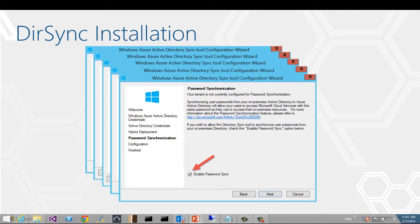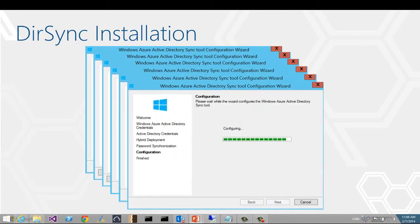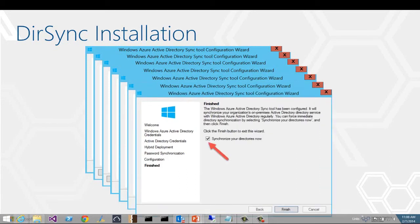The password sync option is the extension to directory sync that I mentioned previously. This is the option that will result in a hash of user passwords being synced. Next, the tool will set up configuration based on your responses, and this just takes a few seconds. Once the configuration is complete, you can tell the tool to do an initial directory sync. And that's it — you've now got directory sync with password sync enabled.